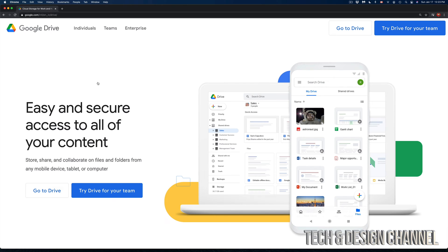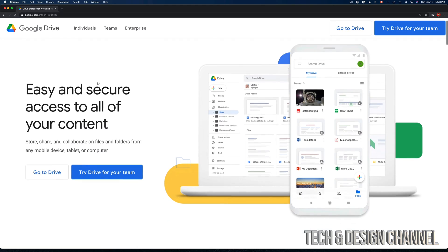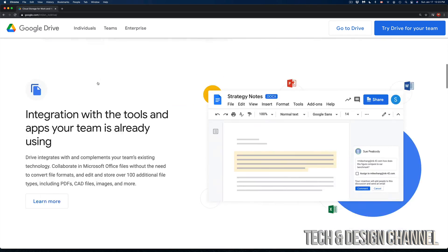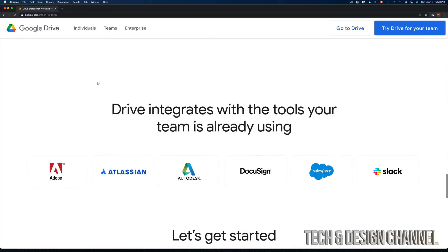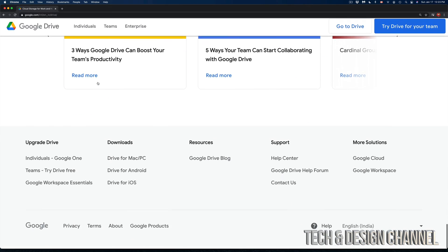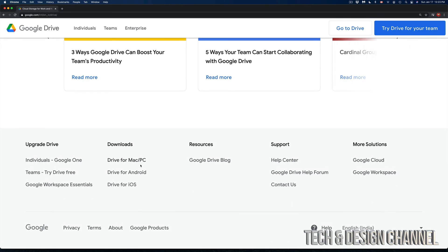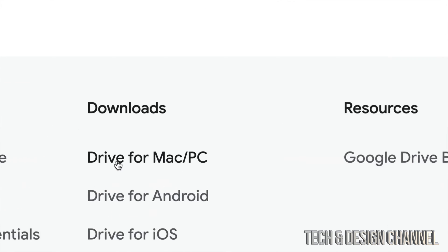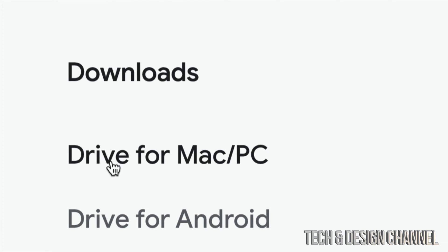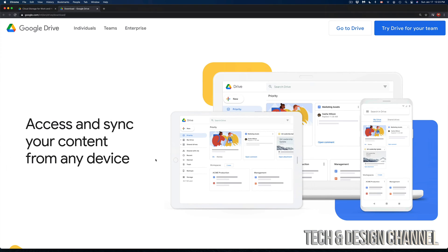You don't want to access your Google Drive right now to download the software. So what we have to do is just scroll all the way down and we're going to see downloads and Drive for Mac. That's what we want, Drive for Mac or PC. So let's just click right there and it's going to bring us to this page.